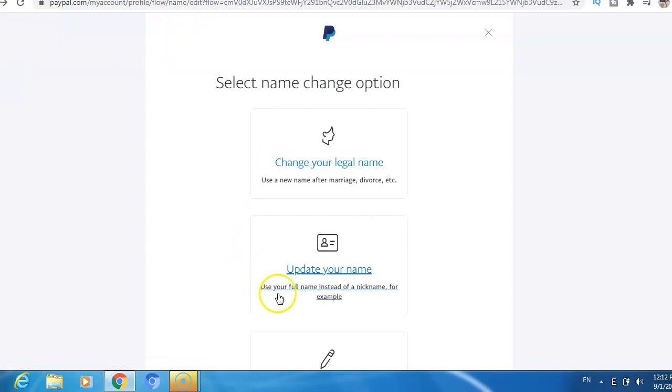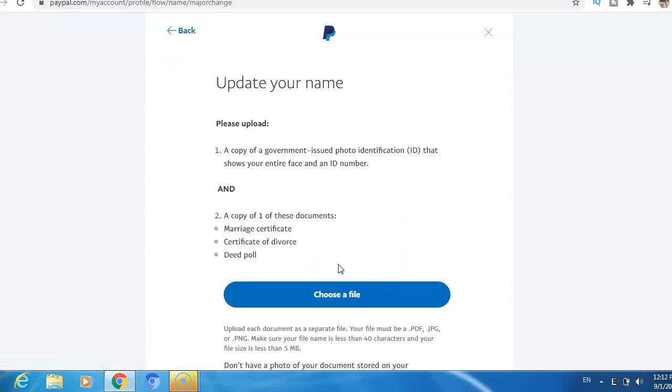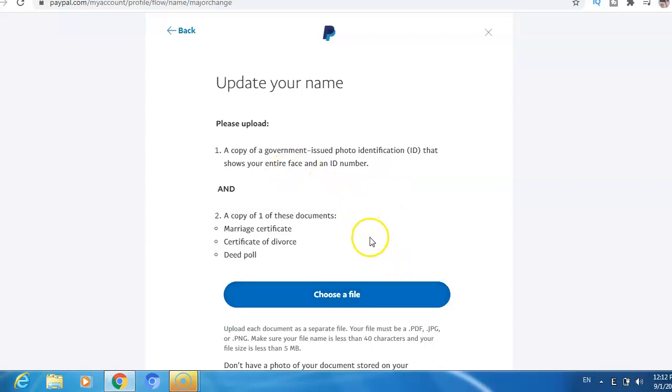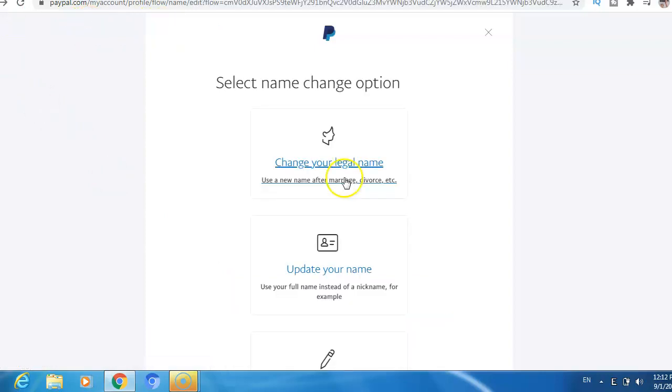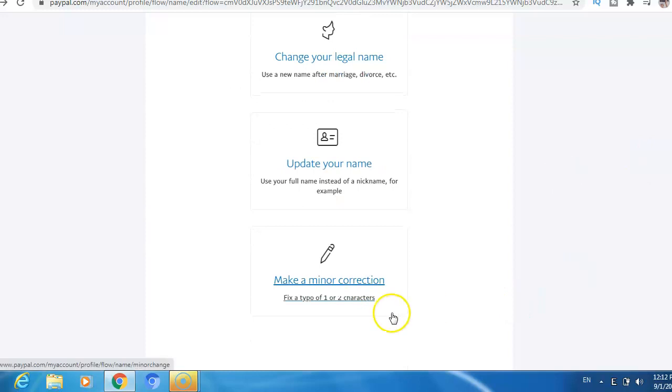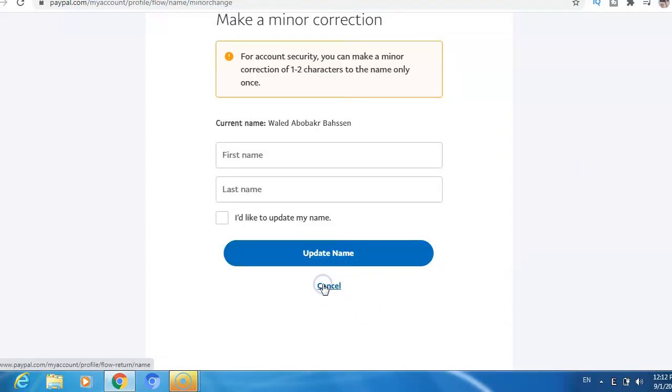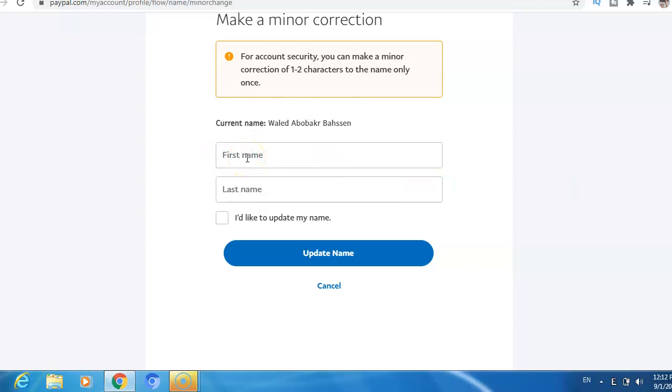Submit. The third option, make a minor correction - here you don't need to submit any document, just make the minor correction and then just click update.